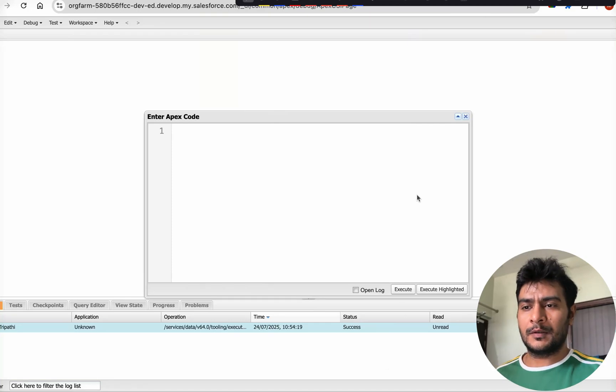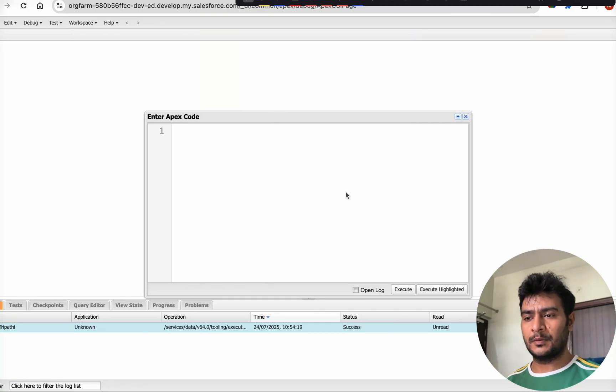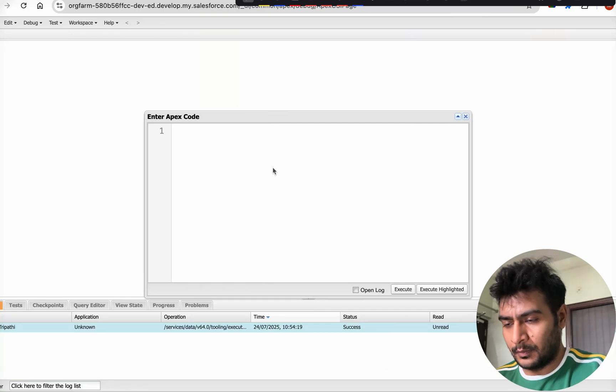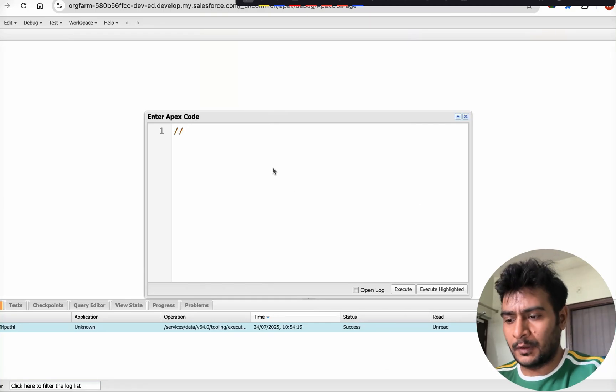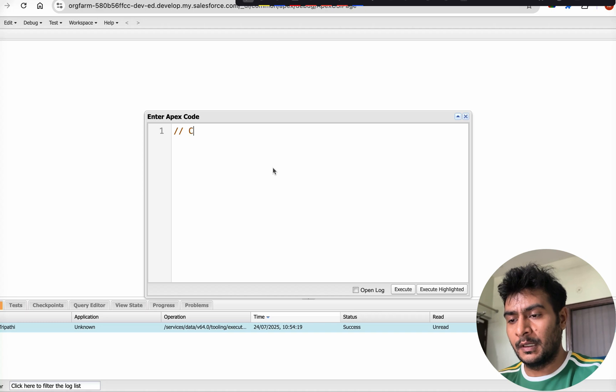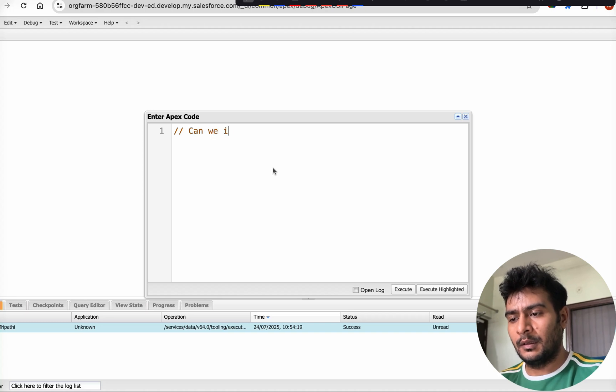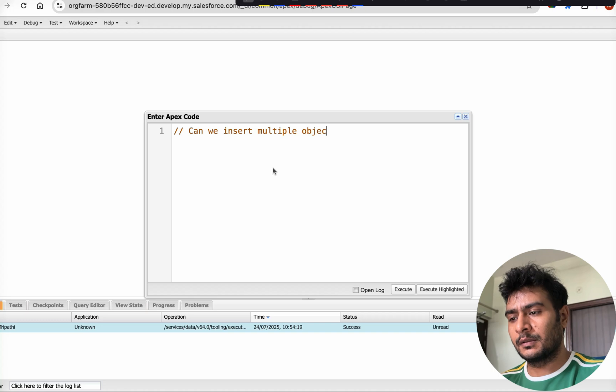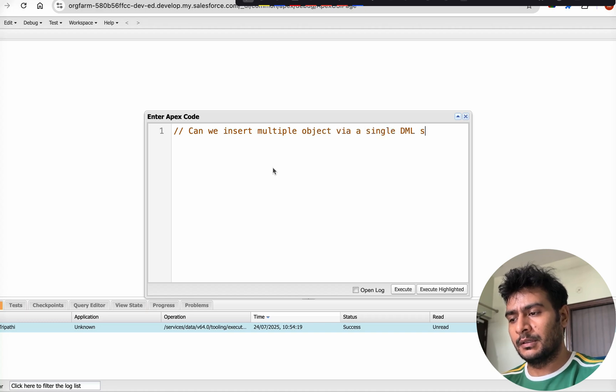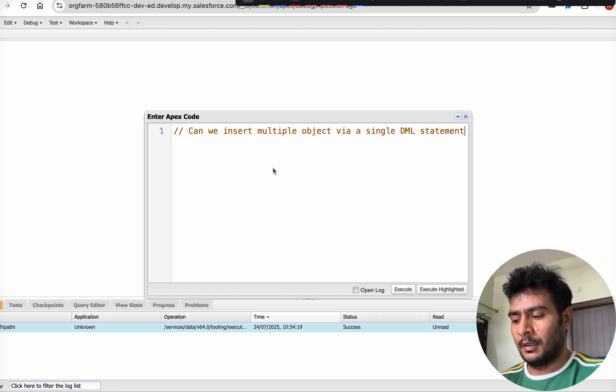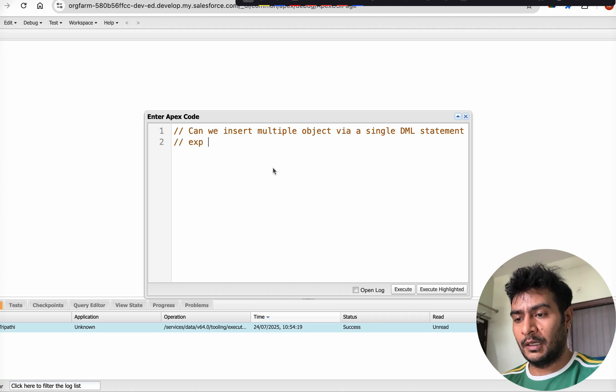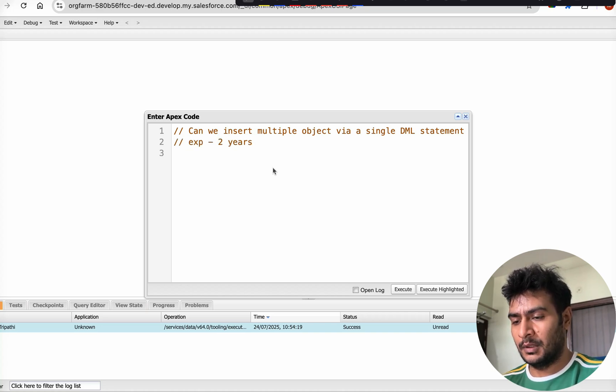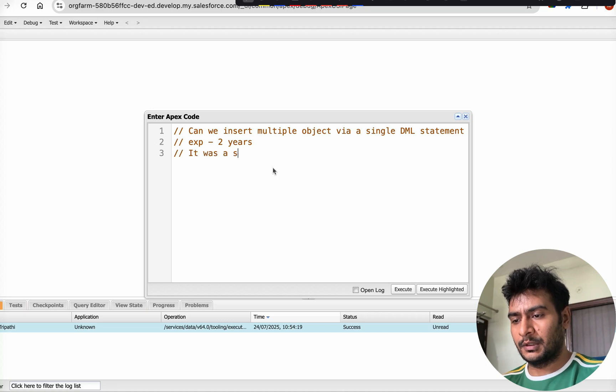Hi everyone, there is one interview question one of my students got: can we insert multiple objects via a single DML statement? The candidate's experience was around two years at a startup.